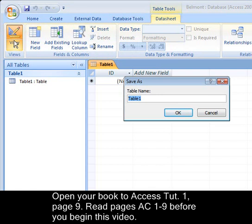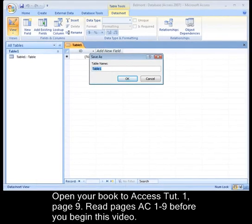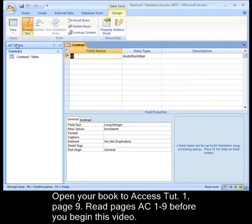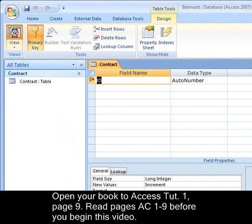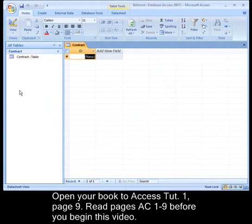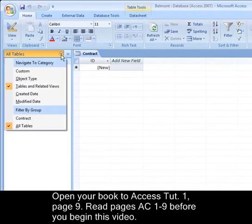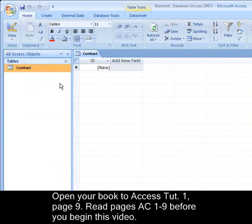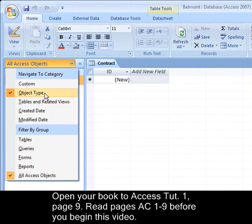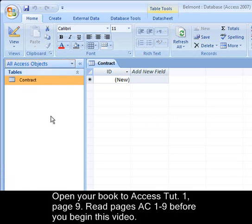Now we are going to create a table, and it is going to be named Contract. I want to show you moving from one view to the other. I am going to close out of the property sheet dialog box. When I click back I am now in Datasheet or Table View. Over here is my list of all objects in Access. Click on this dropdown and make sure it shows by object type and that you also select All Access Objects — you may need to do this on the test. Make sure object type and All Access Objects are selected under your navigation pane.